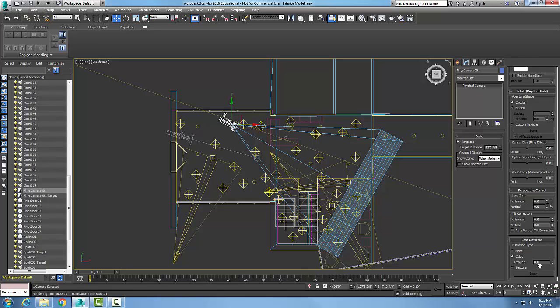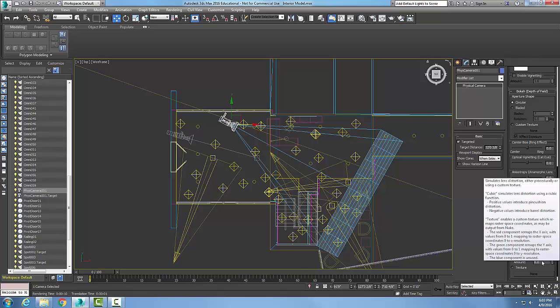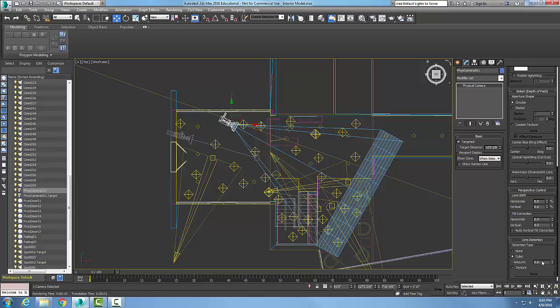If I put a positive value in here, I get a pin cushion effect, so it's the shape of a pin cushion. If I put a negative value in here, then I get a barrel effect. Lens distortion is distorting our lens.